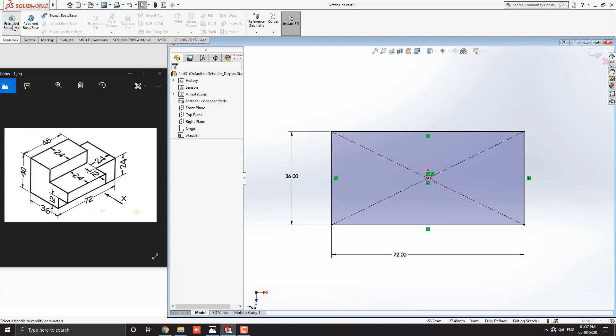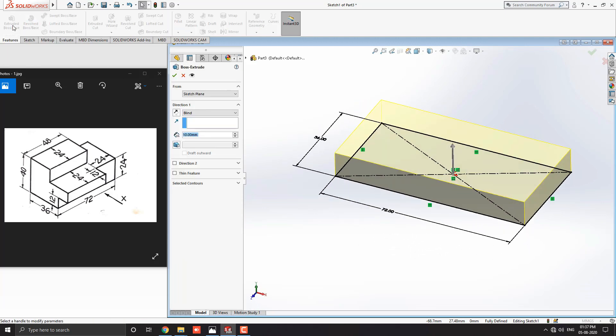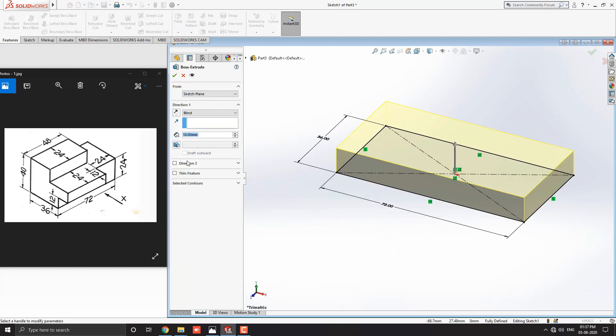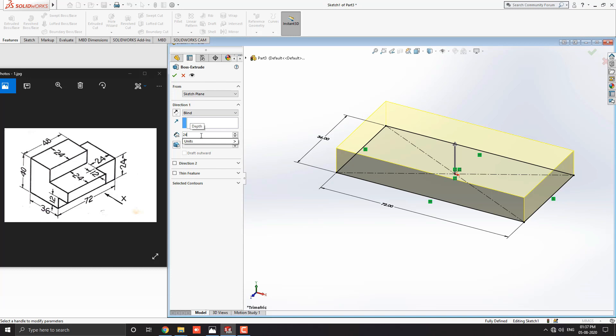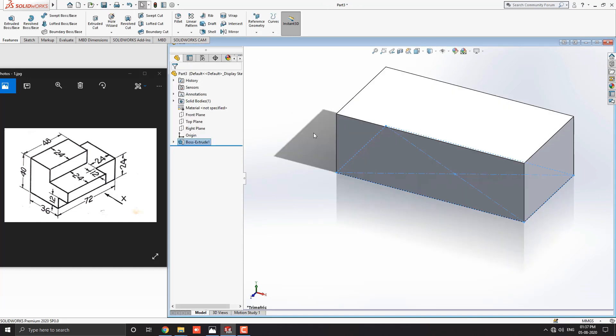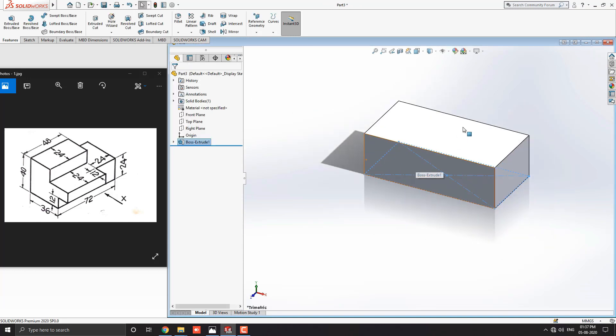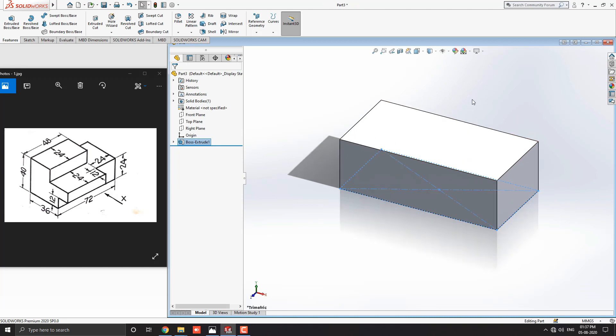Go to the feature tab and select extruded boss base tool. Enter the extrude value 24 millimeters and click OK. Here our rectangle converts into a 3D solid model.